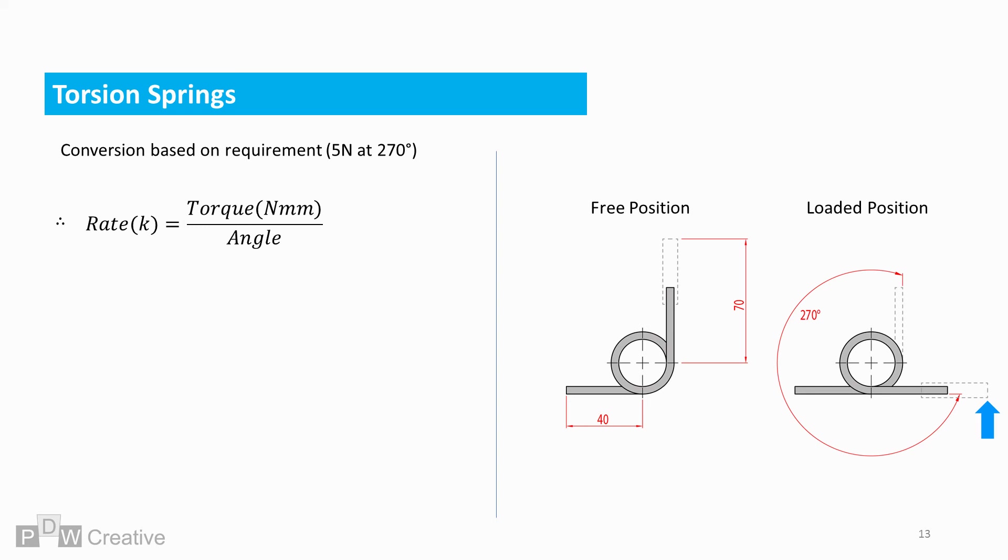But let's say we have a new requirement of 5 newtons, still loaded perpendicular to the wire arm, but wound 270 degrees this time. 350 newton millimeters over 270 degrees gives a reduced rate of 1.296 for this design. So the additional rotational travel before meeting the required load means we can specify a much weaker spring.